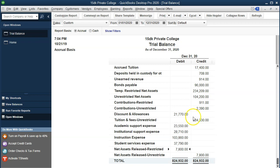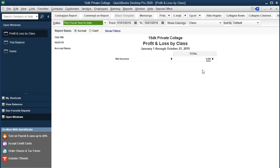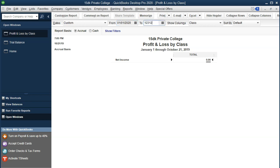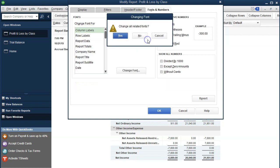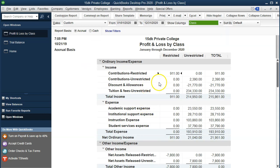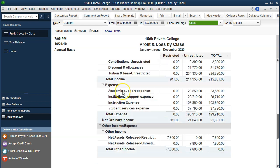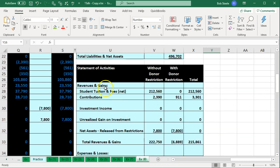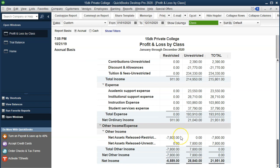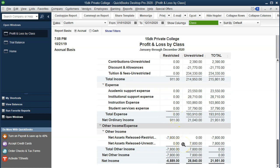If we want to run a profit and loss by class, let's check that out — reports, company and financial, run a profit and loss by class report, changing the dates from 01/01/20 to 12/31/20. Change the font size in customize reports to 11. Notice it's not in income up top, but if we scroll down to the other subcategory — you could put it down here or up top in income. We're trying to mimic the statement of activities from Excel, which has these items transferring between columns. Notice what's happening on the restricted items — it's going down.